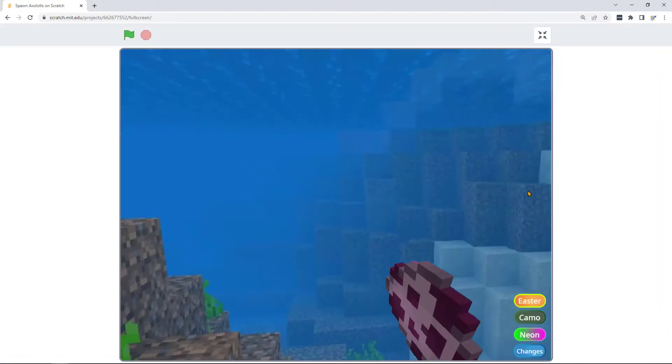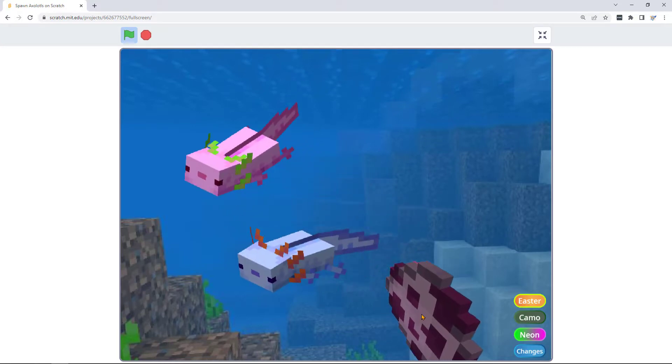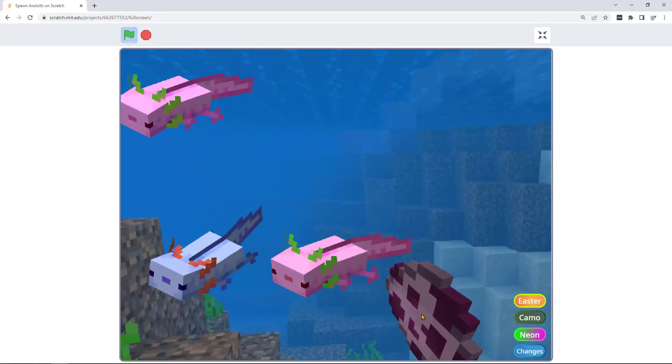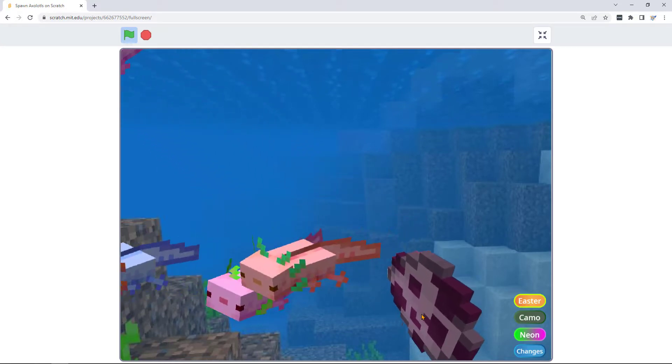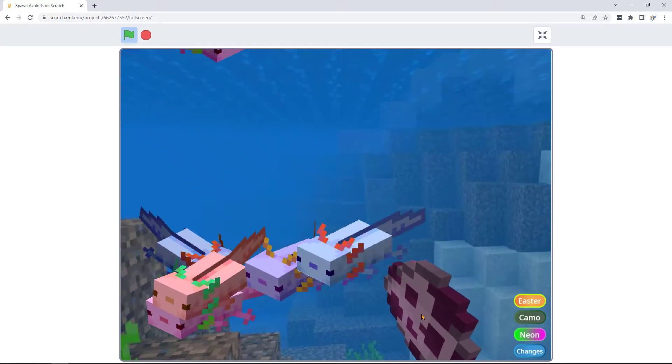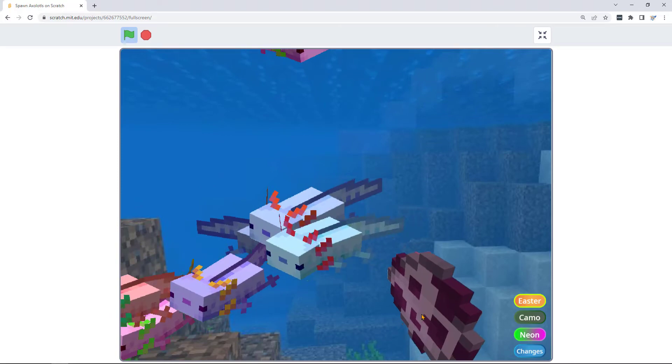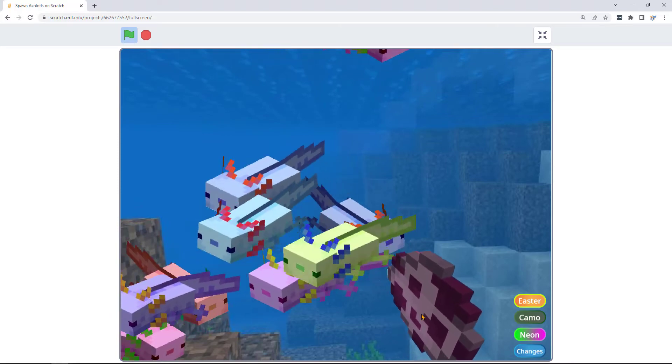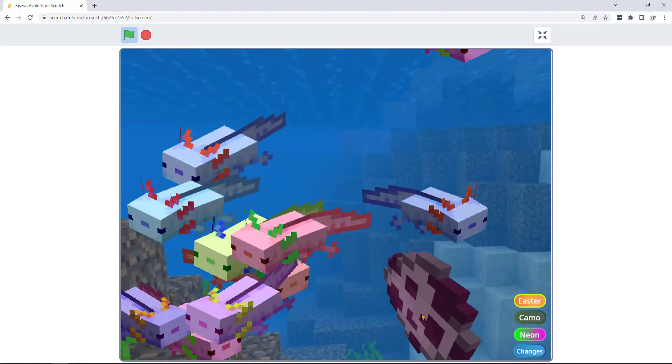First let's run the program and see what it does. When you click on the egg it spawns axolotls. You can also hit the spacebar.